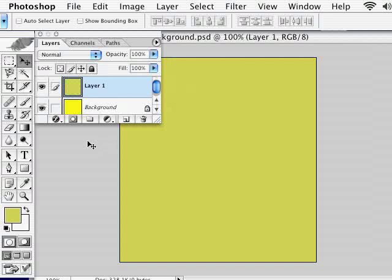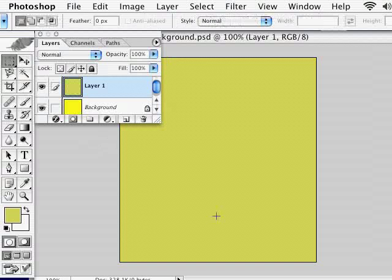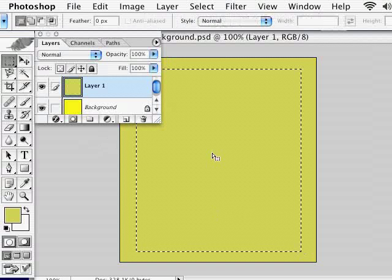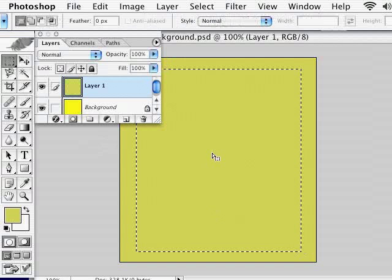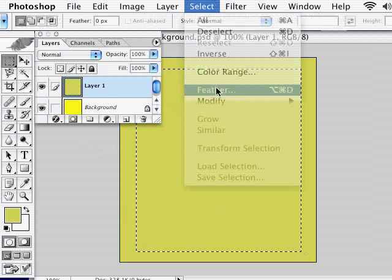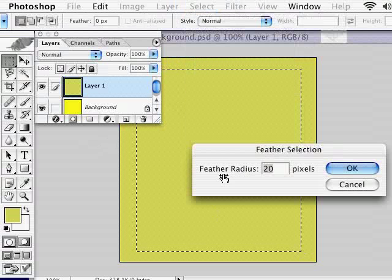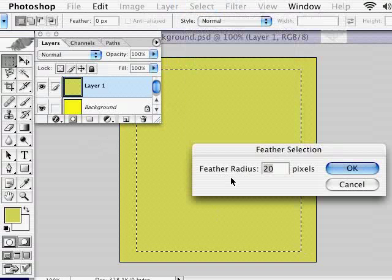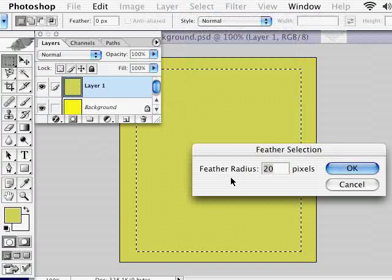Next, we need to select a hole where our headshot is going to go, like so. We want to feather this by going up to Select and choosing Feather, and we're going to put in a radius of about 20 to 30 pixels, depending on the resolution and the size of your picture.